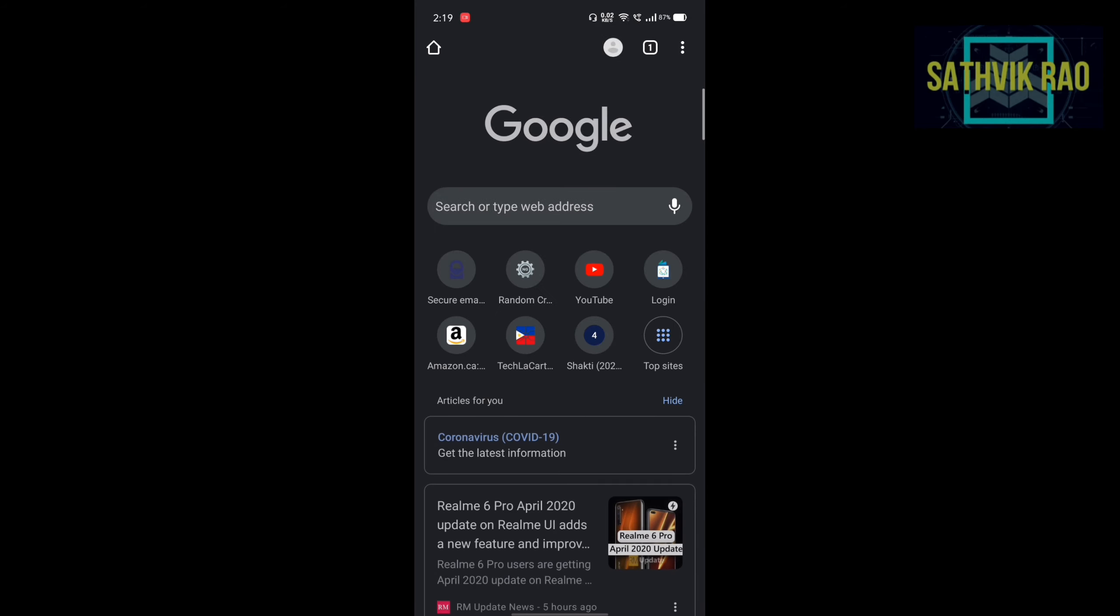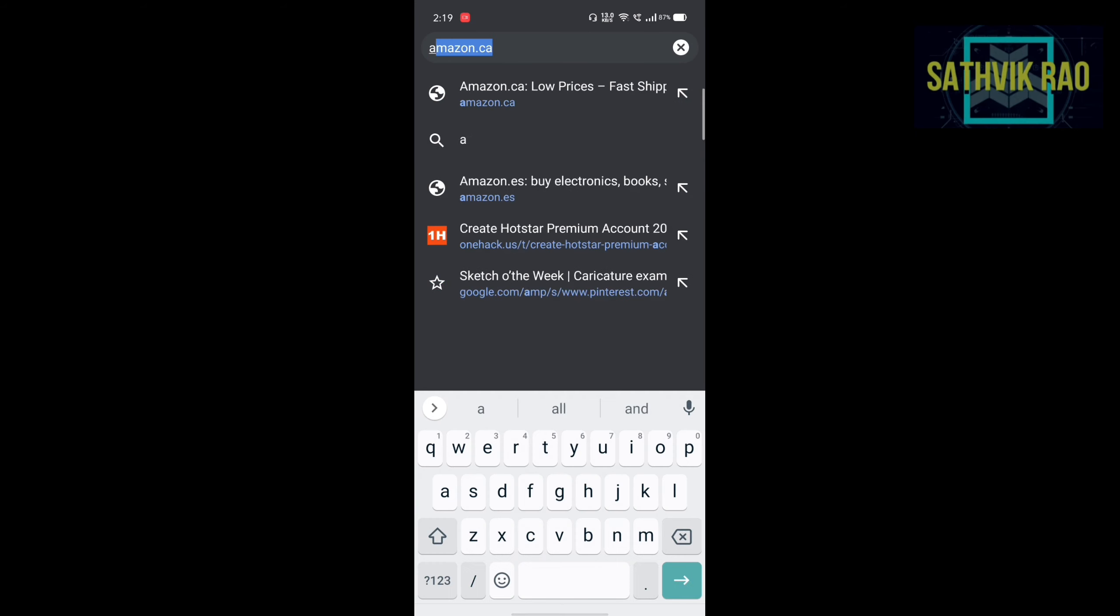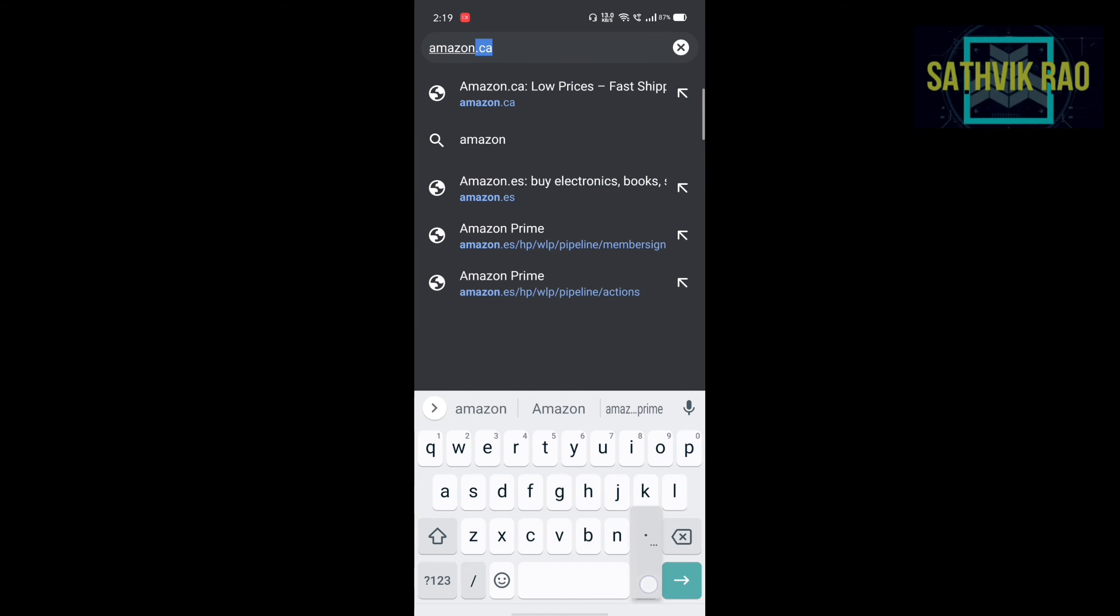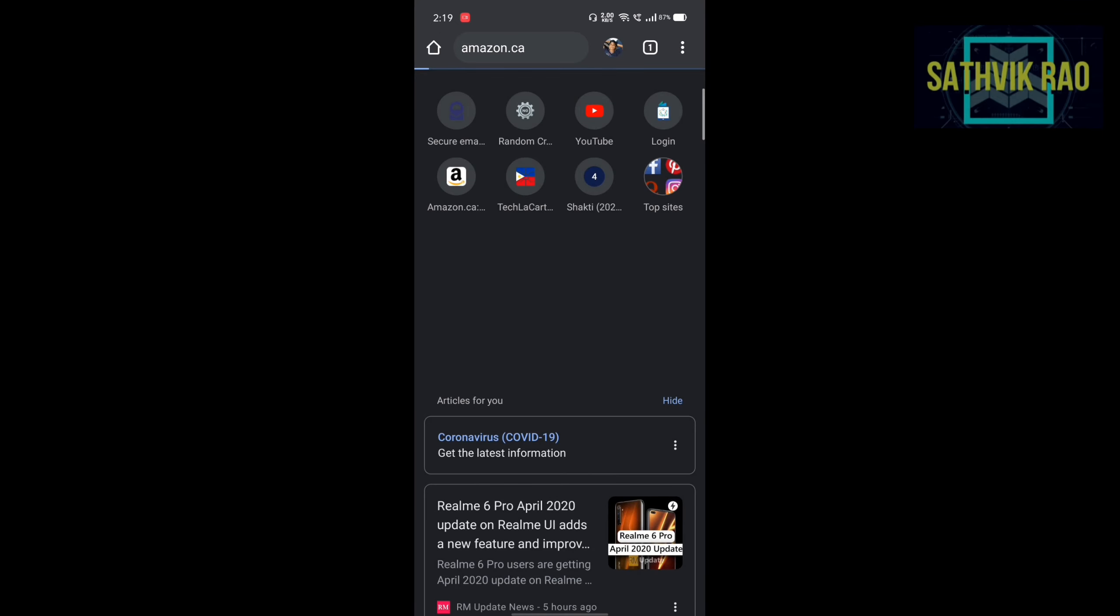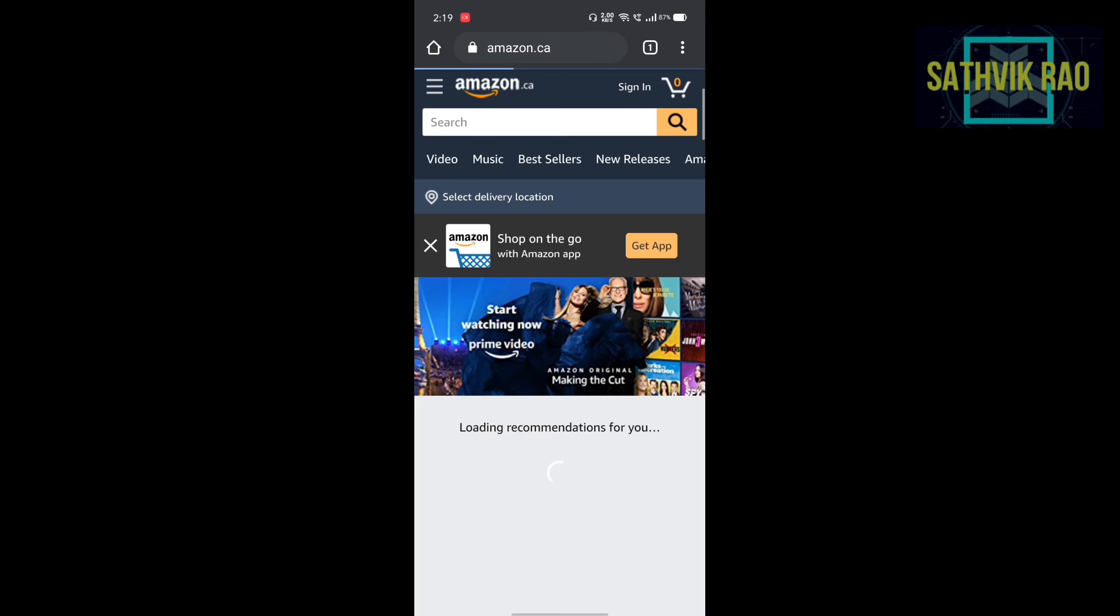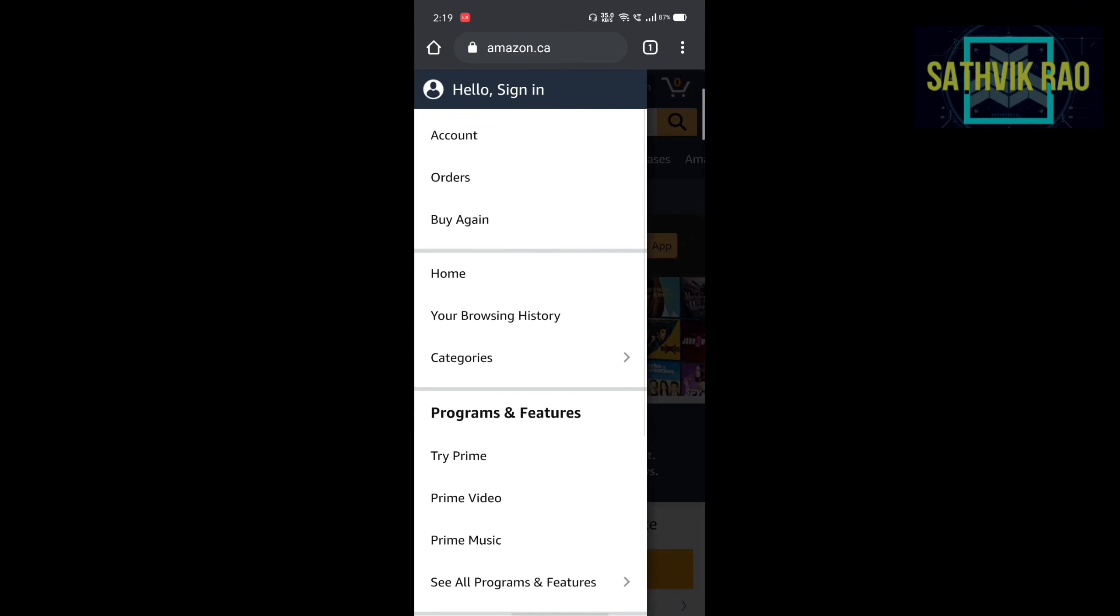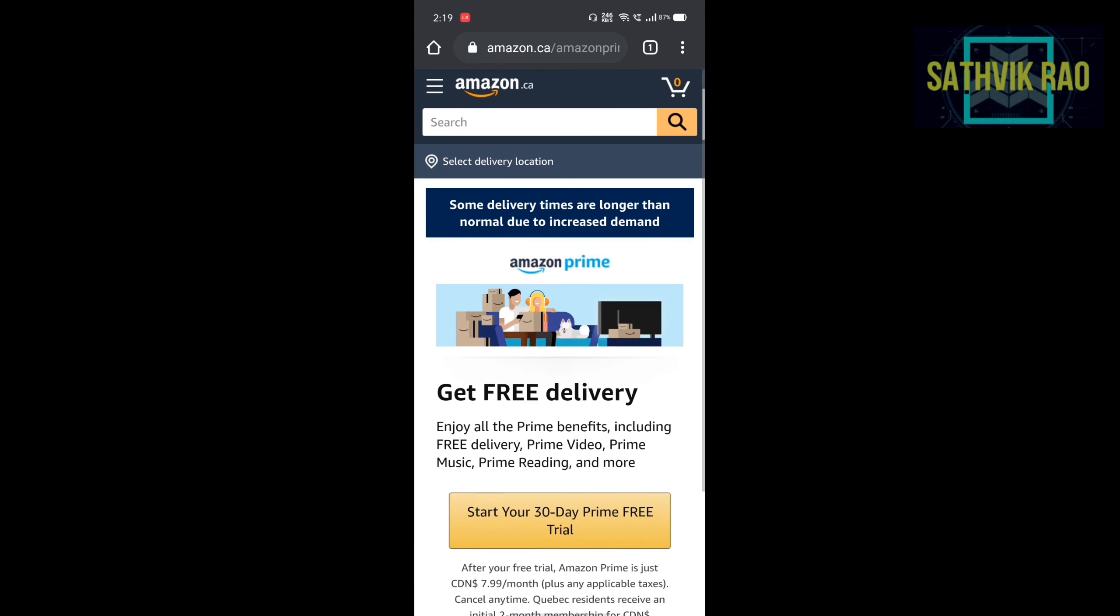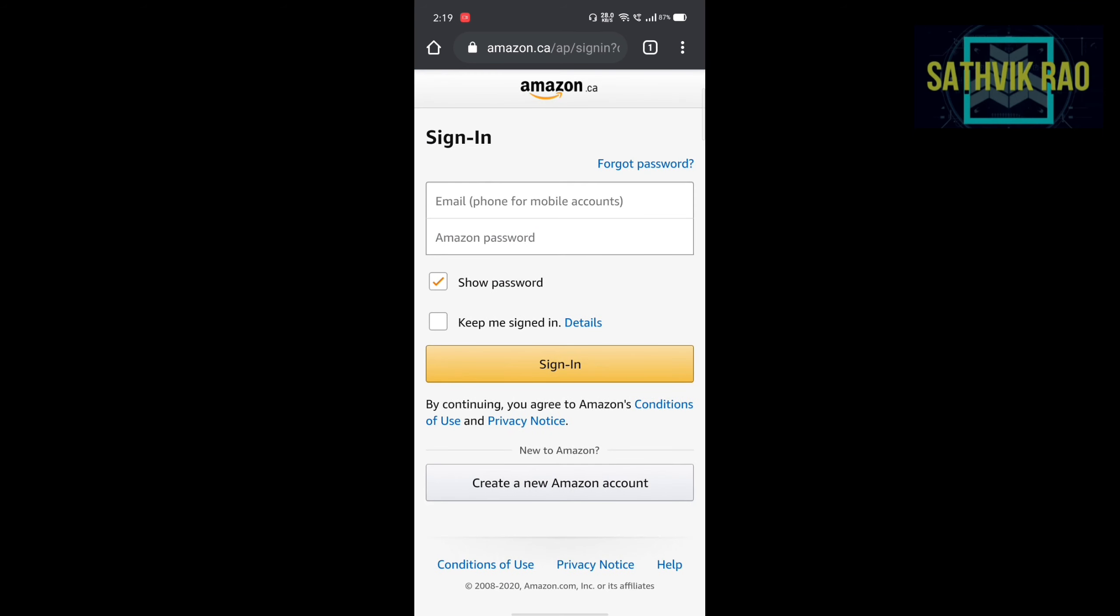Open Google and search for Amazon.ca. Then Amazon.ca interface will be opened. Now click on Try Prime and then start 30 days free trial.